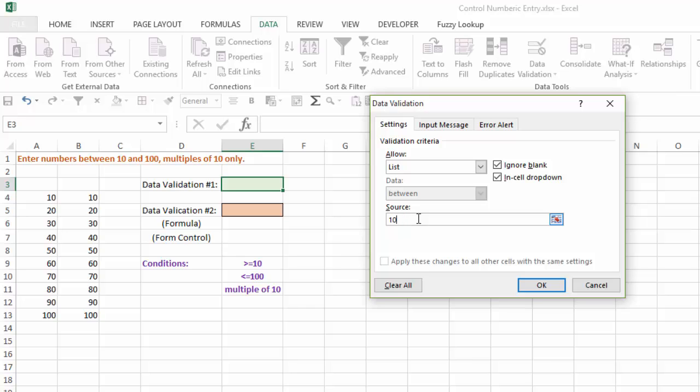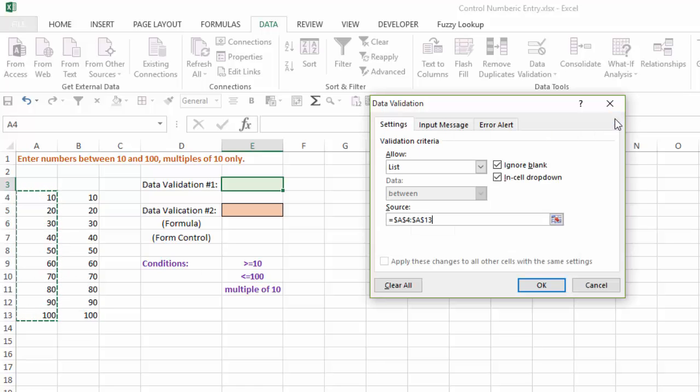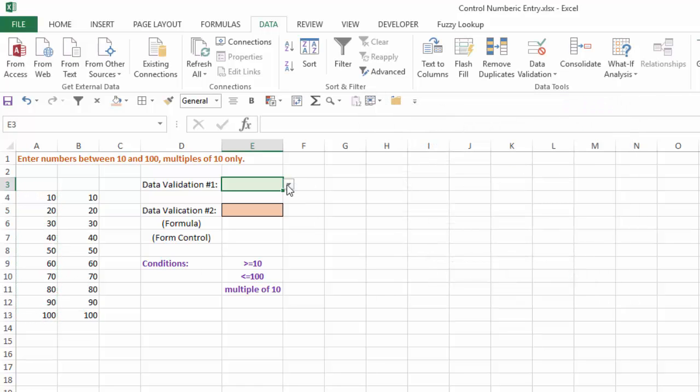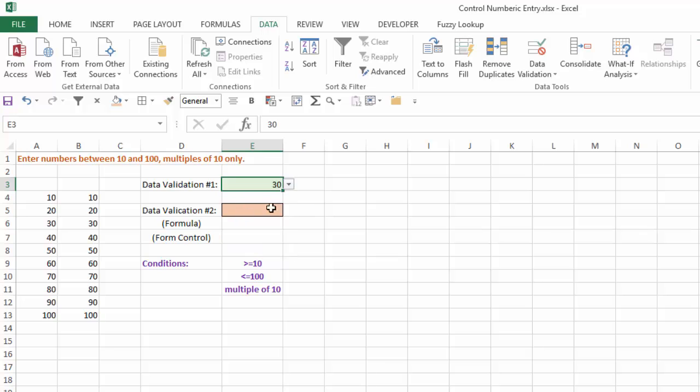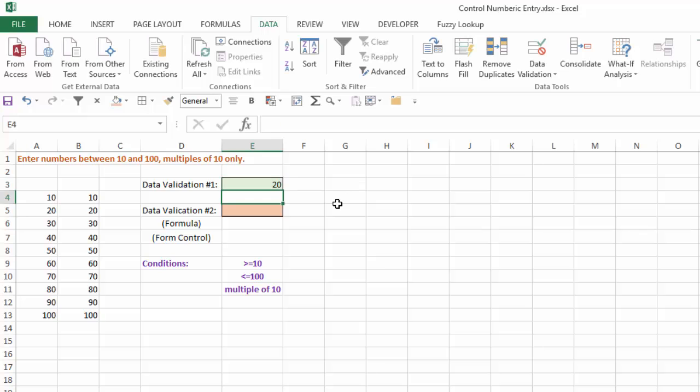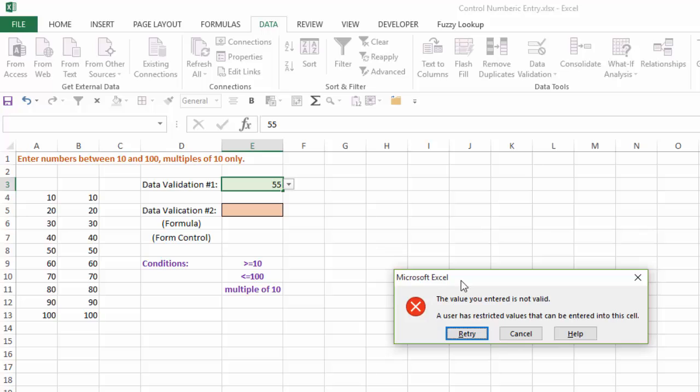Or instead of doing that, if I have the list printed somewhere like I do in A4 to A13, I can just click on my range finder button here, select that, and say OK. And now I've limited it to that list of numbers from 1 to 100. And I can select any of those numbers. Or if somebody wants to manually type them in, that's fine. And if they go to type something that's not correct, it will generate an error.